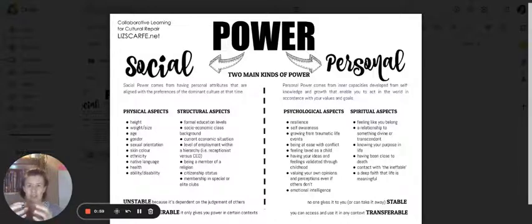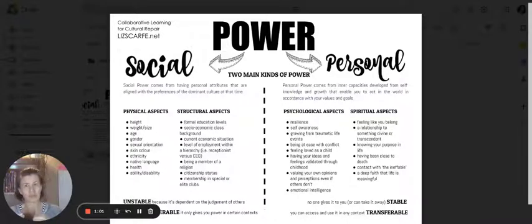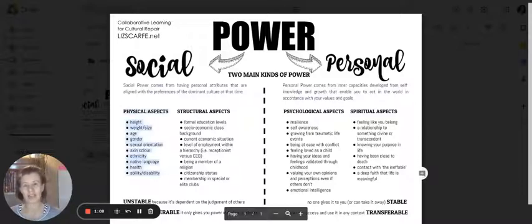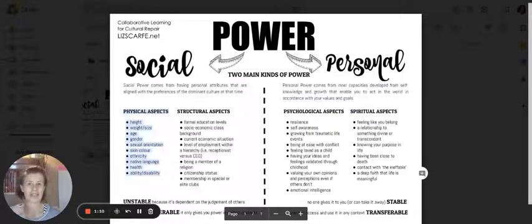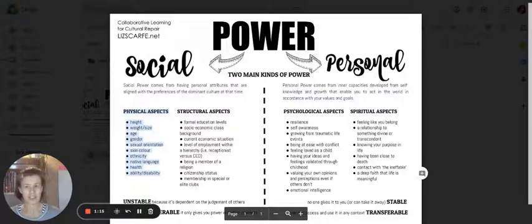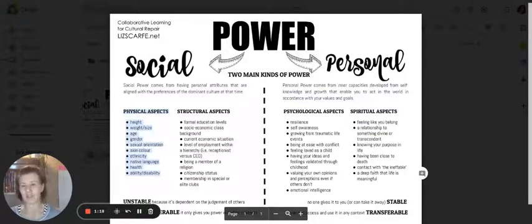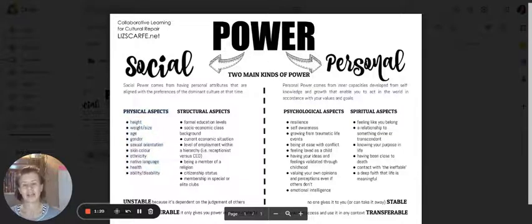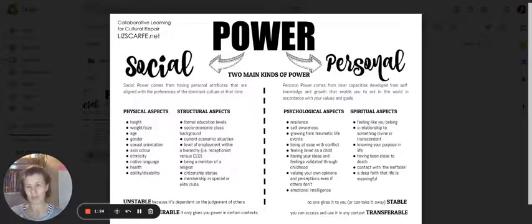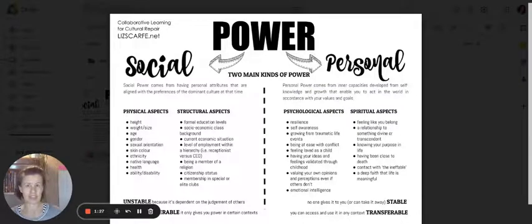Social power comes from physical characteristics and structural characteristics. So the physical ones are things like height, size, age, gender, sexual orientation, skin color, ethnicity, your first language, health, ability and disability. Now one thing that all these mostly have in common - physical attributes or characteristics are hard to change.